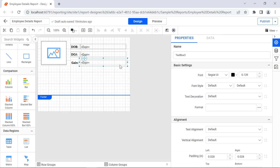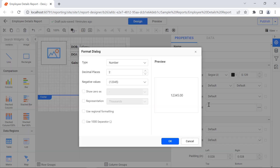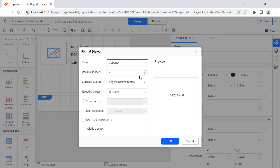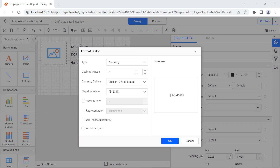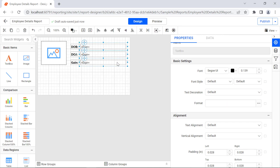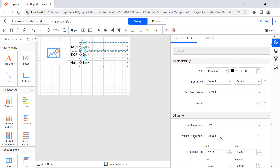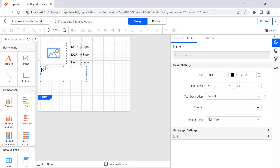Select the Gain value text box. Under the Basic Settings category, click the icon next to the Format property. The Format dialog will open. Change the format type to Currency and enable the Use 1000 Separator option, then click OK. Select all the value text boxes and change the Text Alignment property value to Left. Add the Text Box report item to display the full name of the employee.